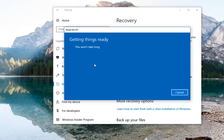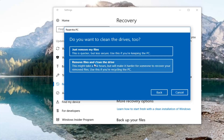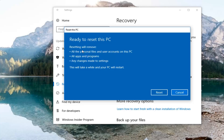There are a couple more prompts to go through. It's going to ask if you want to clean the drives too. If this is a personal computer that you're not planning on donating, I would recommend selecting the first option to just remove your files, which is quicker. The second option — remove files and clean the drive — is slower, so if you're going to be recycling or giving the computer to somebody else, select the second option. For most people the first option will be sufficient.